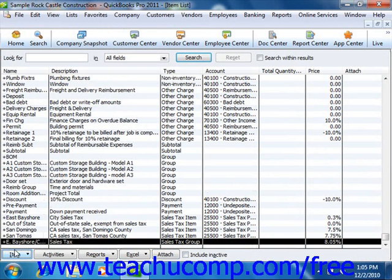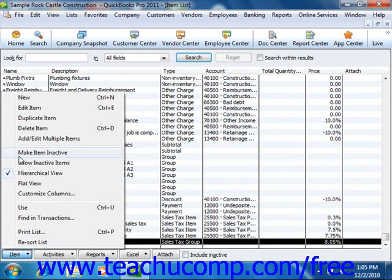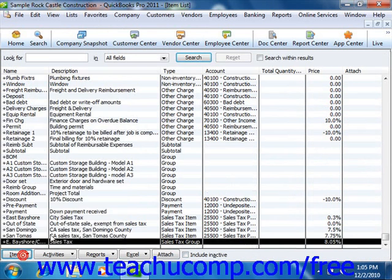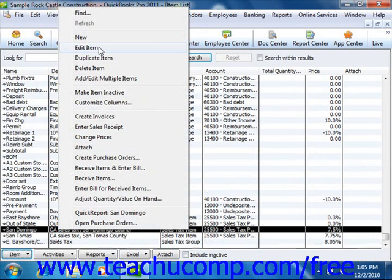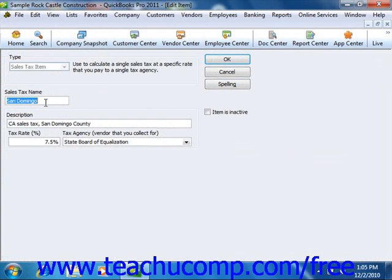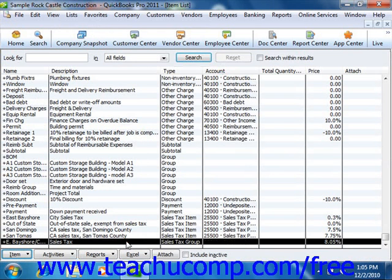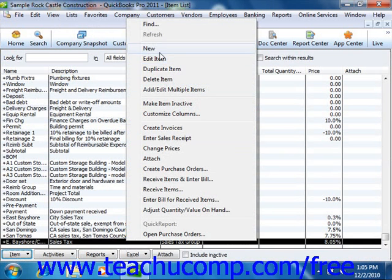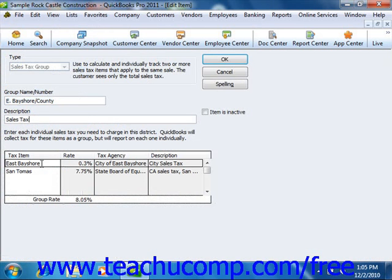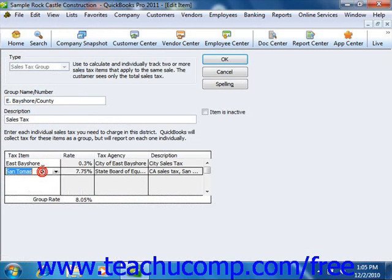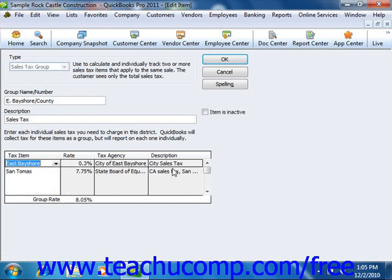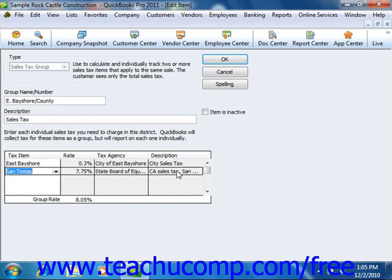You create the sales tax items and sales tax groups within the item list in QuickBooks. Here in our sample company, we can see a typical sales tax rate with the name, the percent, and the vendor for whom you're collecting. You can also create a sales tax group that shows one description and collects multiple taxes — in this case, a county and city sales tax.